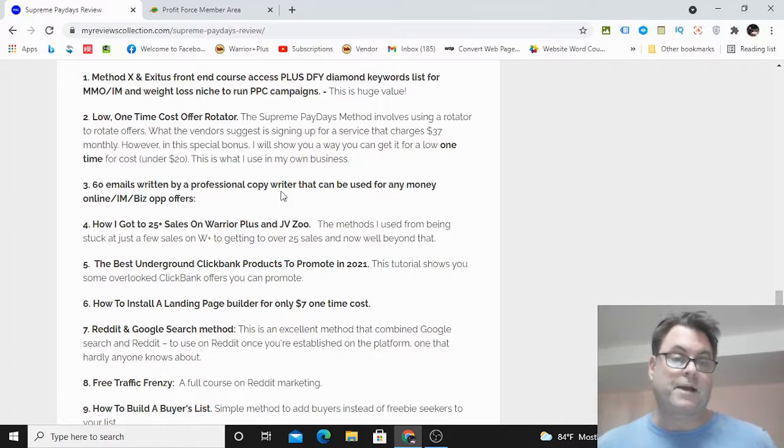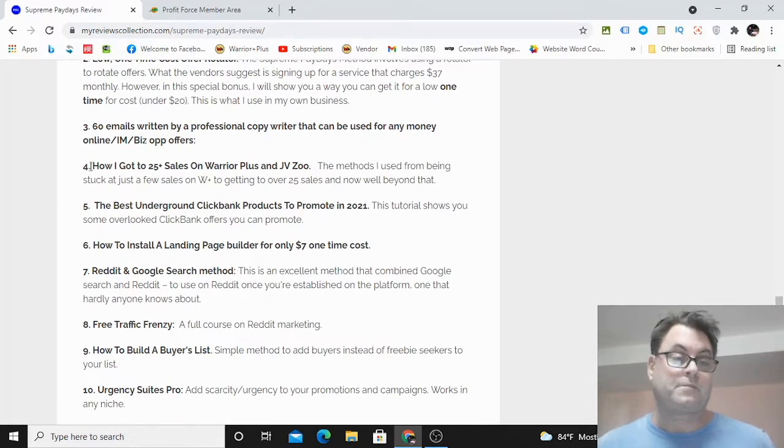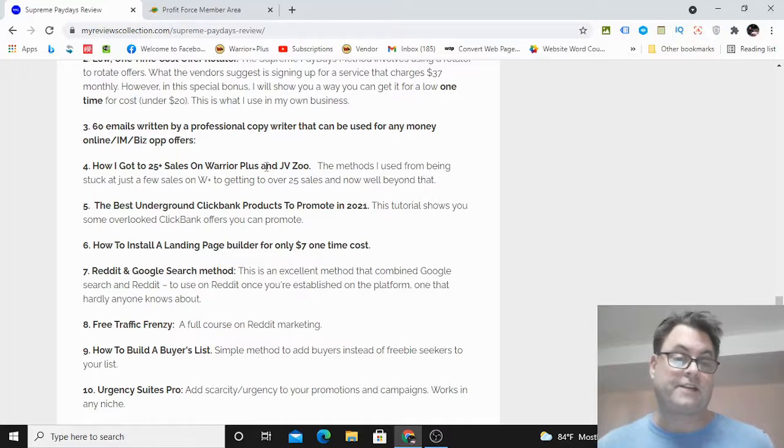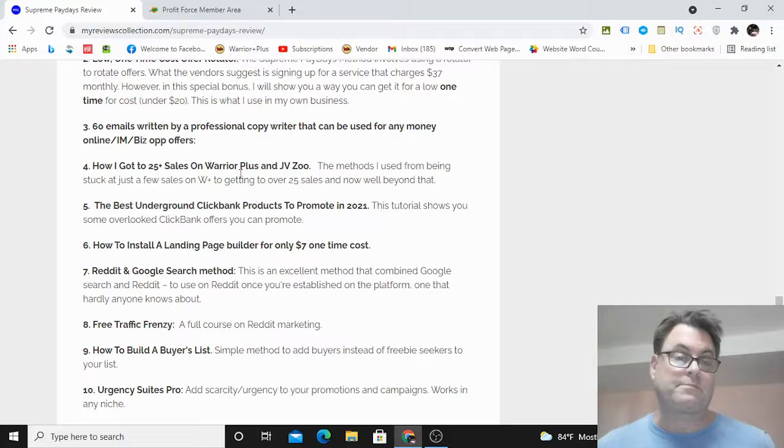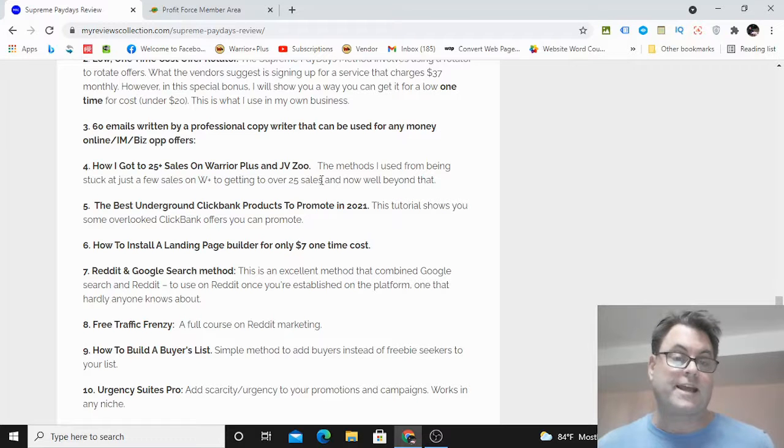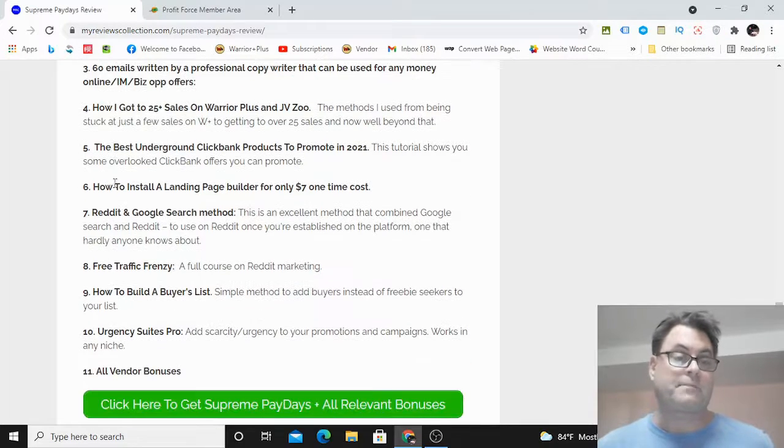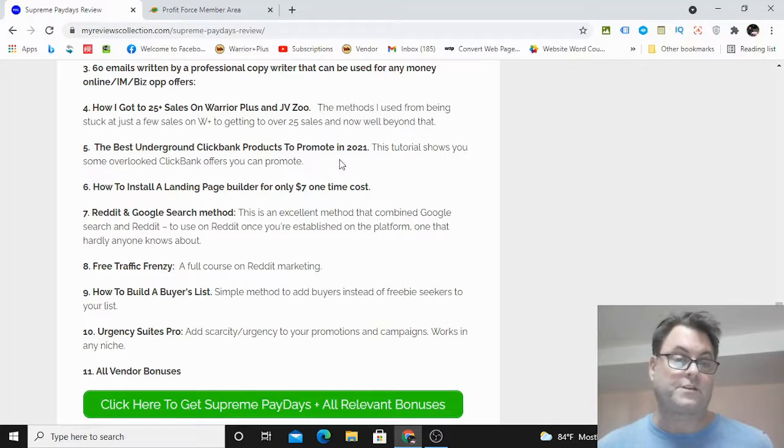Bonus number three is 60 emails written by a pro copywriter that can be used for any make money online, internet marketing, or business opportunity offer. Bonus number four is how I got to 25-plus sales on Warrior Plus and JVZoo. After being stuck at three sales for what seemed like eternity, I was able to turn things around and really gain some momentum, and I'm going to share the strategies that helped me do that. Bonus number five is the best underground ClickBank products to promote in 2021.